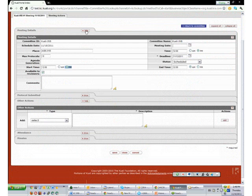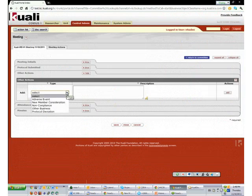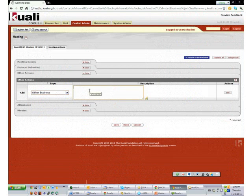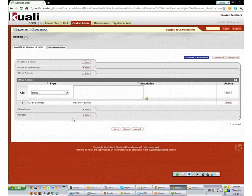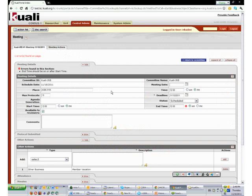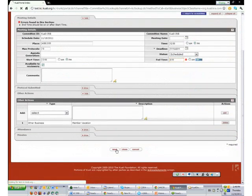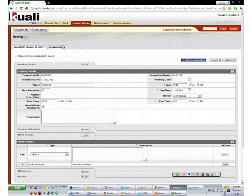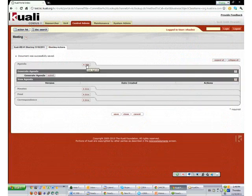For Other Action, you have a choice to put in extra information you want to talk about in this meeting. For example, we are going to put 'other business' about member vacation. We will edit and it will put that in the agenda for us. After verifying everything looks okay, we save. There was a small error — the end time needed to be set, so we changed the meeting time to run from 12 PM to 4 PM. After saving successfully, we go to Meeting Action and generate the agenda. After clicking Submit, the first version of the agenda is generated, which you can view in PDF format.